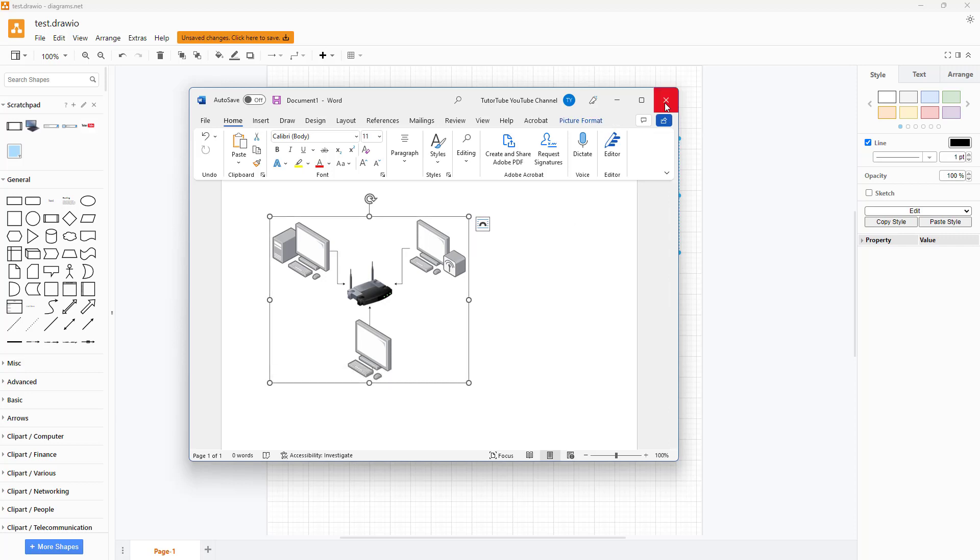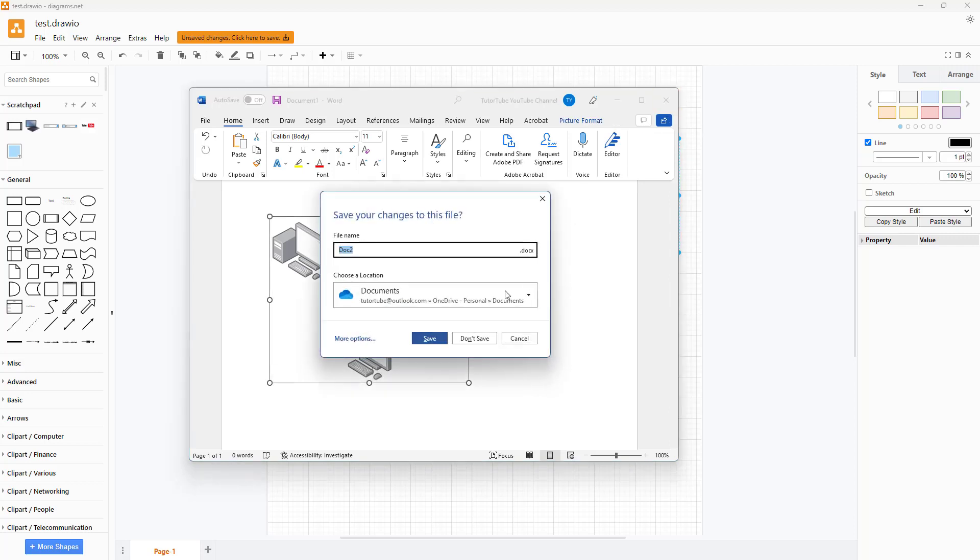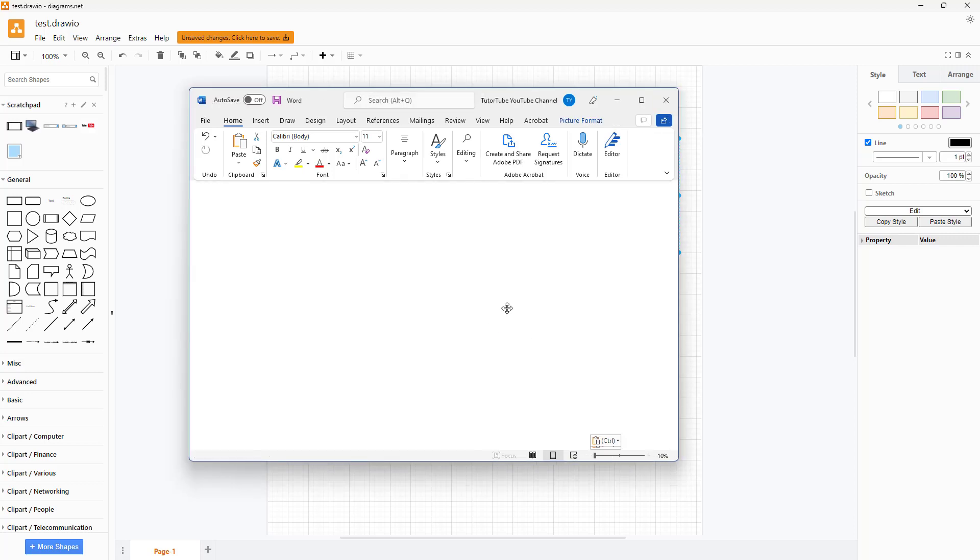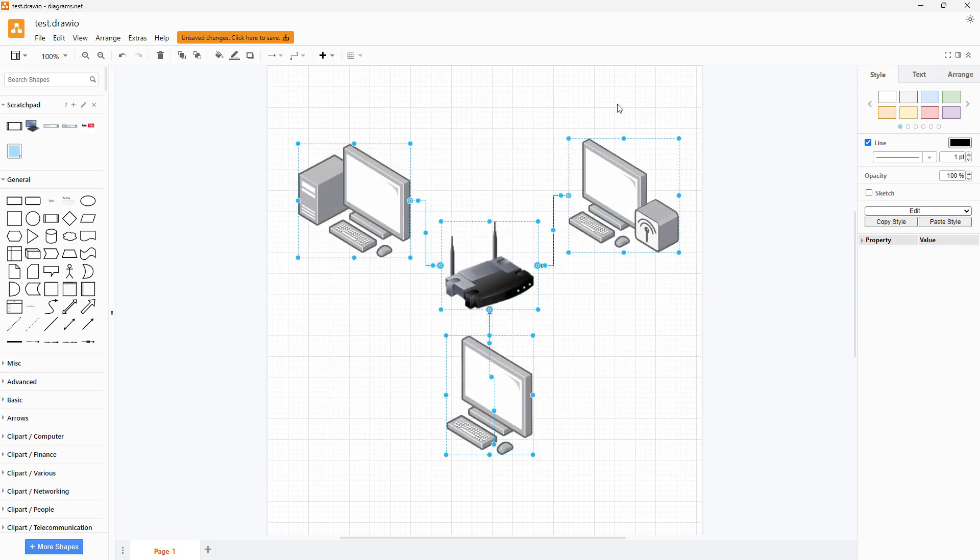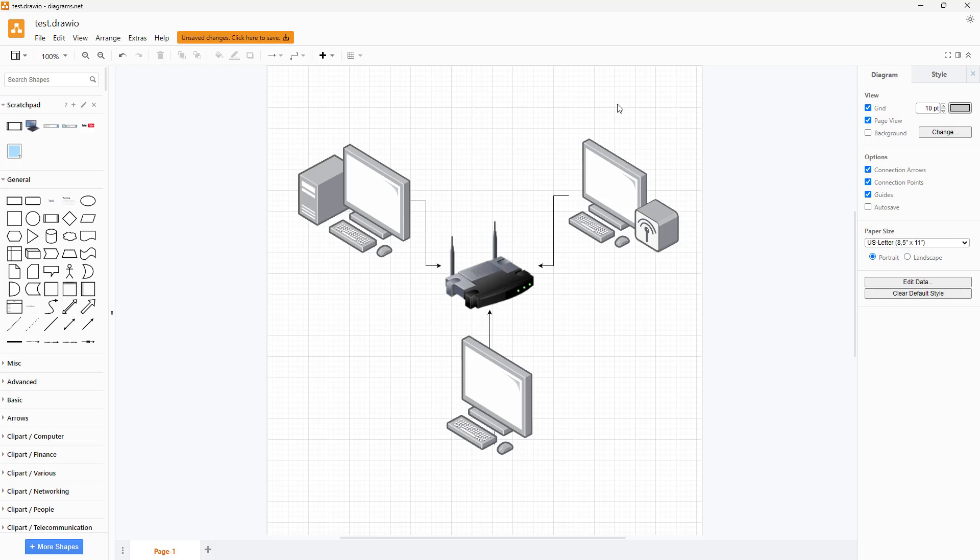So that is how you can copy out the diagrams that you have in diagrams.net as image so that you can paste it in other applications. I hope you guys learned something as always and please like comment share and subscribe.